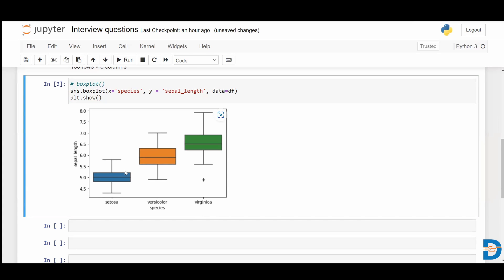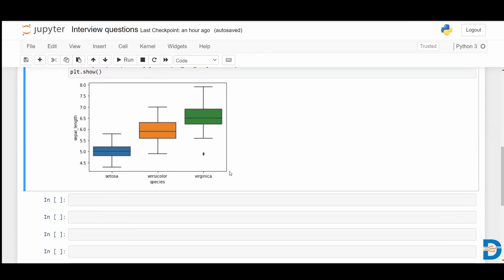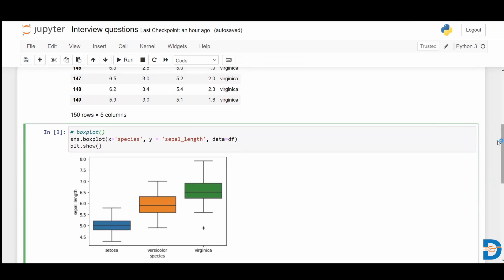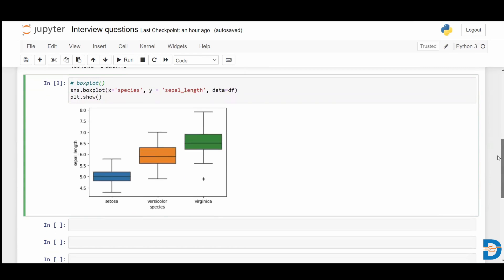Box plot basically gives you the distribution of data. Here you can see how sepal length is distributed for setosa, for versicolor, and for virginica. These dots are nothing but the representation of outliers — so when you have an outlier, you can see these dots in the box plot. That particular data point is an outlier. So we have used a box plot from seaborn for a categorical and a numerical feature.